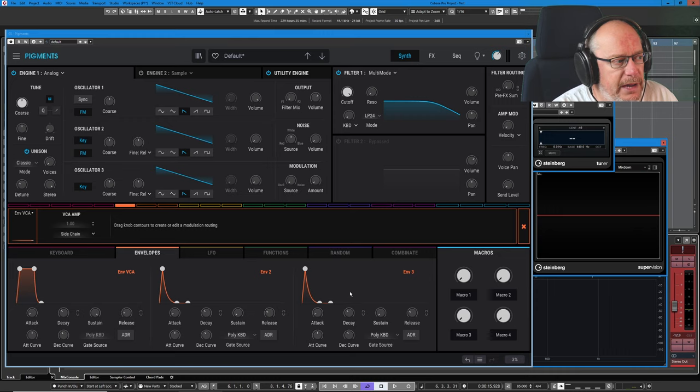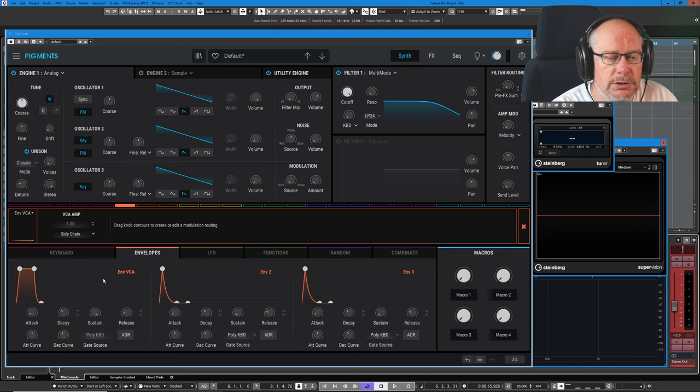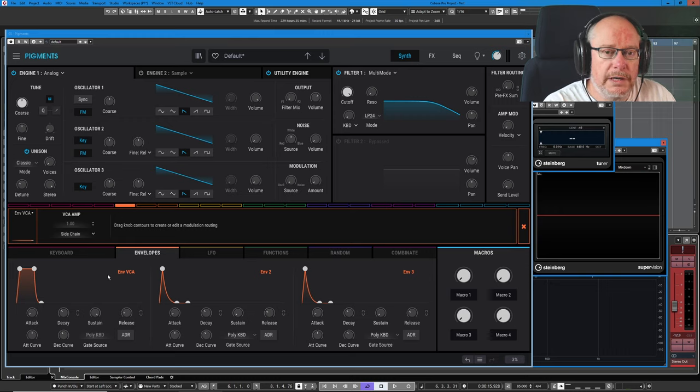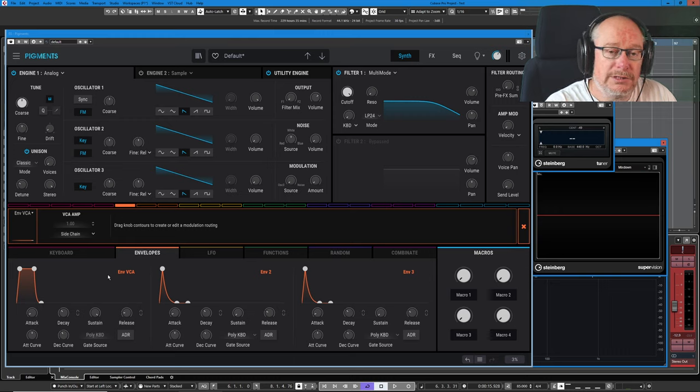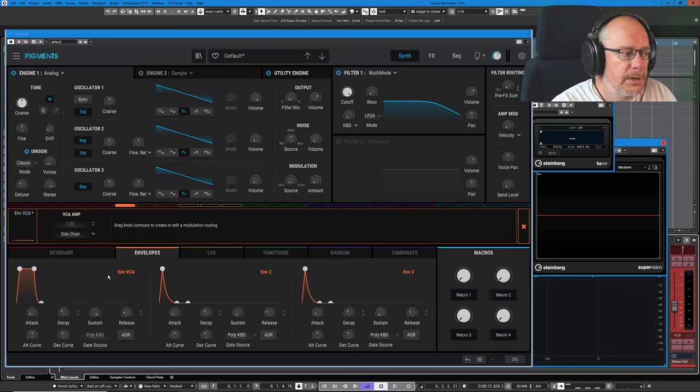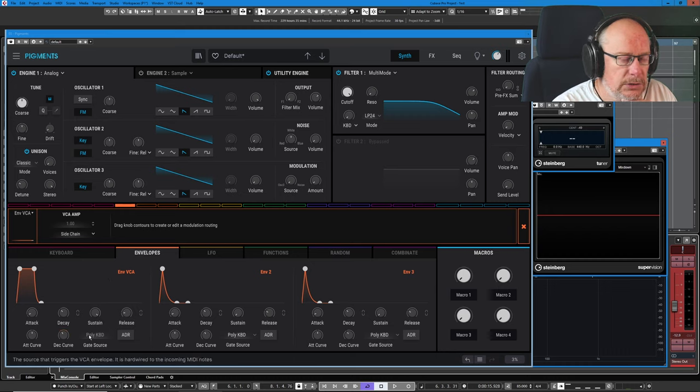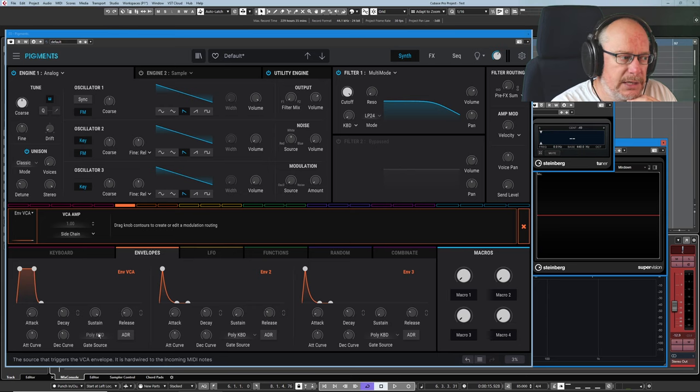So here we have our three envelopes, and you can see the first one's called NVCA. Envelope number one is hardwired to the keyboard to produce exactly this functionality. Down here we've got a thing called gate source. I'm going to talk about gates in a moment, but it's actually greyed out.